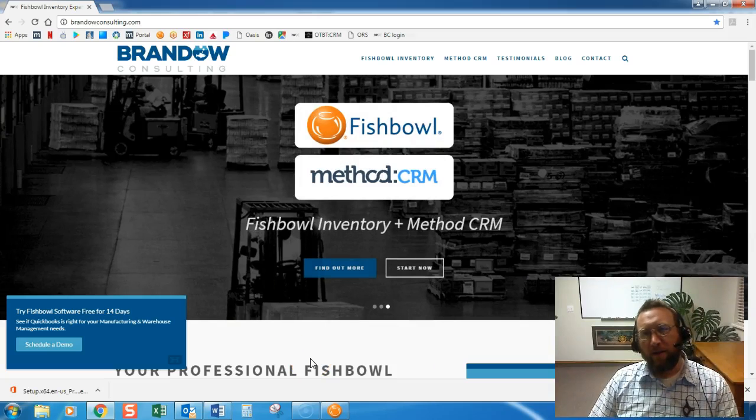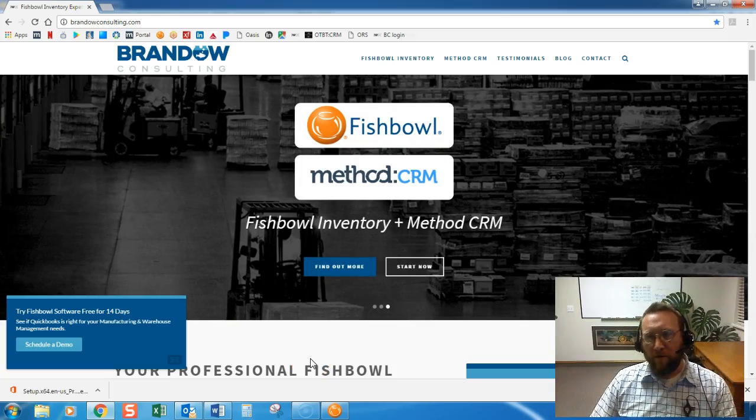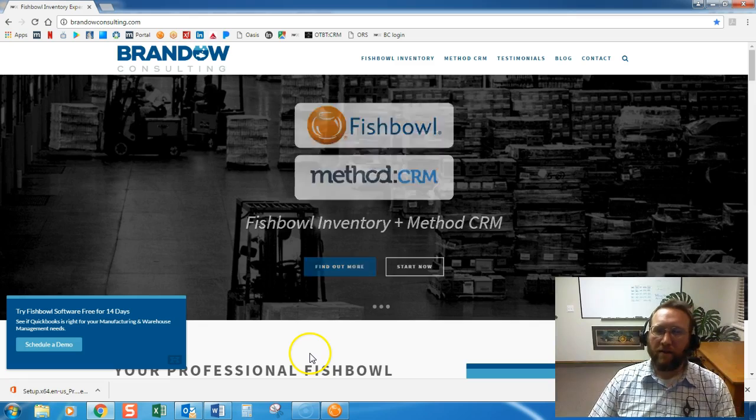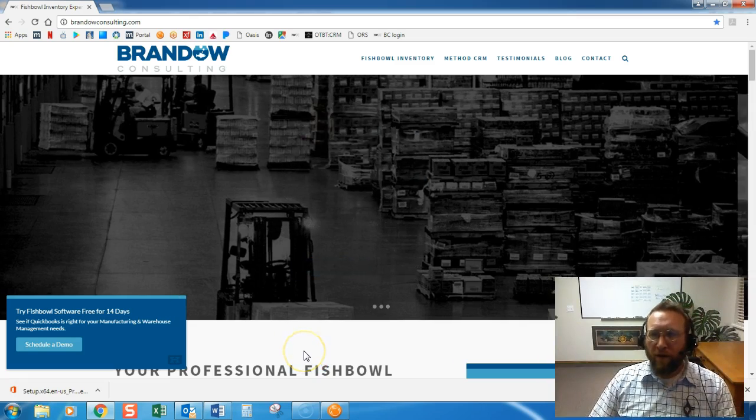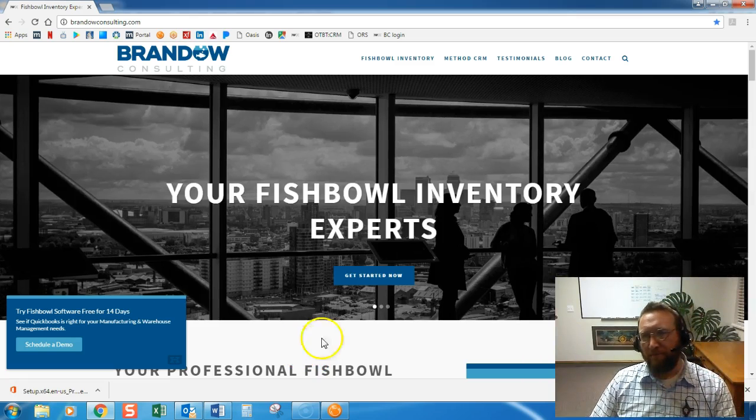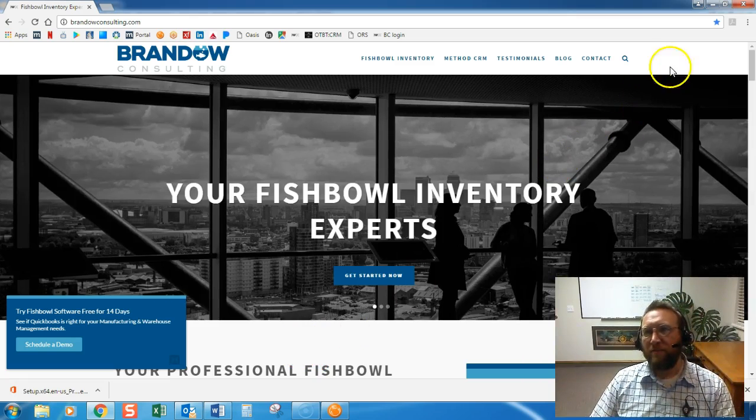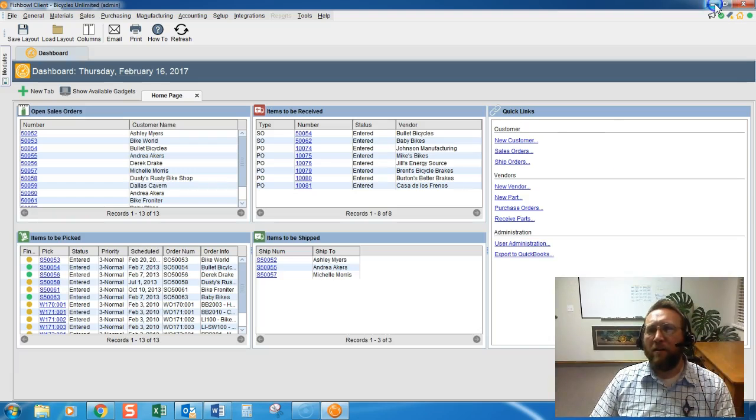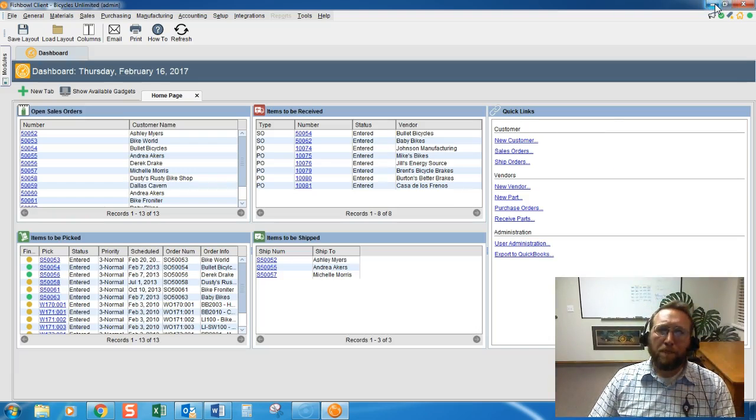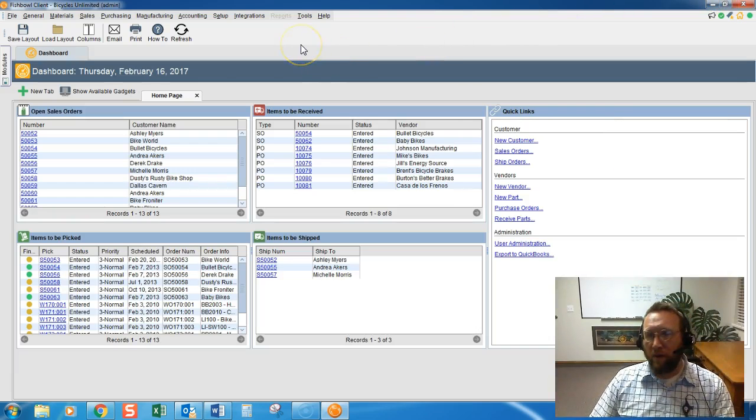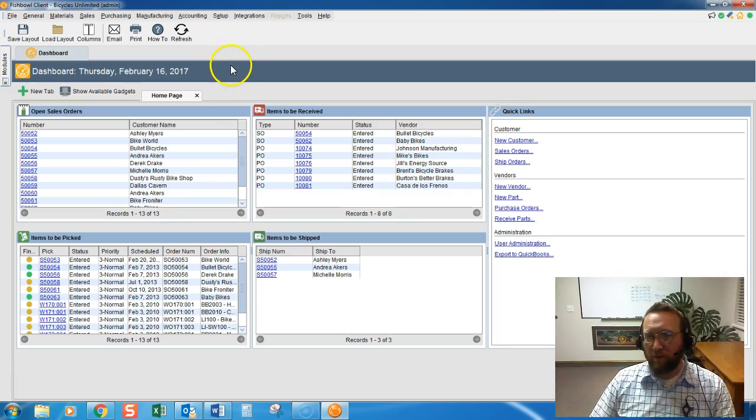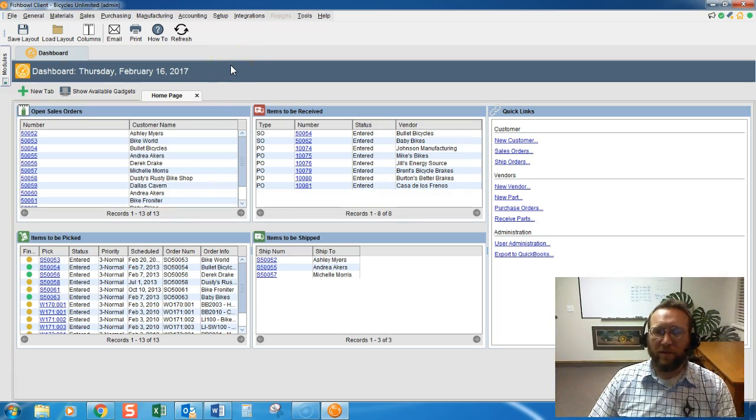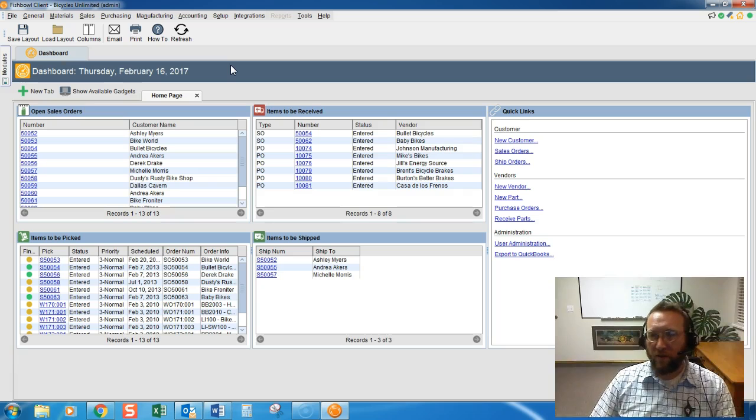Hey, thanks for clicking on my video and watching today. We're going to take a quick peek at creating a bill of material. This is Lance with Brando Consulting. To create a bill of material in Fishbowl, you need to first make sure your license key includes the manufacturing portion of Fishbowl.